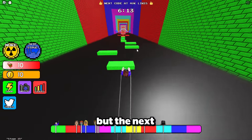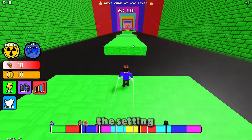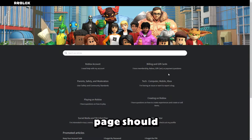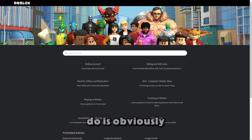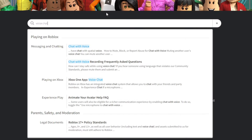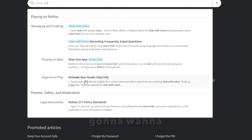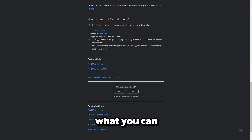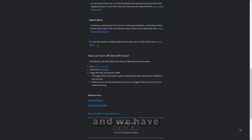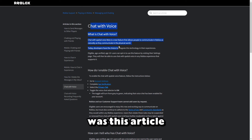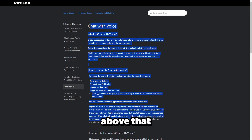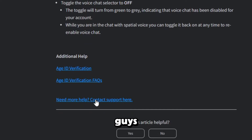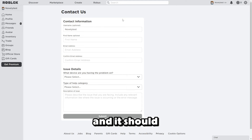The next step — click the Settings icon in the corner again, but this time click Help. This page should load up. Go to the search bar and search 'Voice Chat.' We have all these results, but you're going to want to click the top option — 'Chat with Voice.' Scroll down to the bottom of that page and you'll find 'Was this article helpful?' and just above that it says 'Need more help? Contact support here.' Click that link in blue.